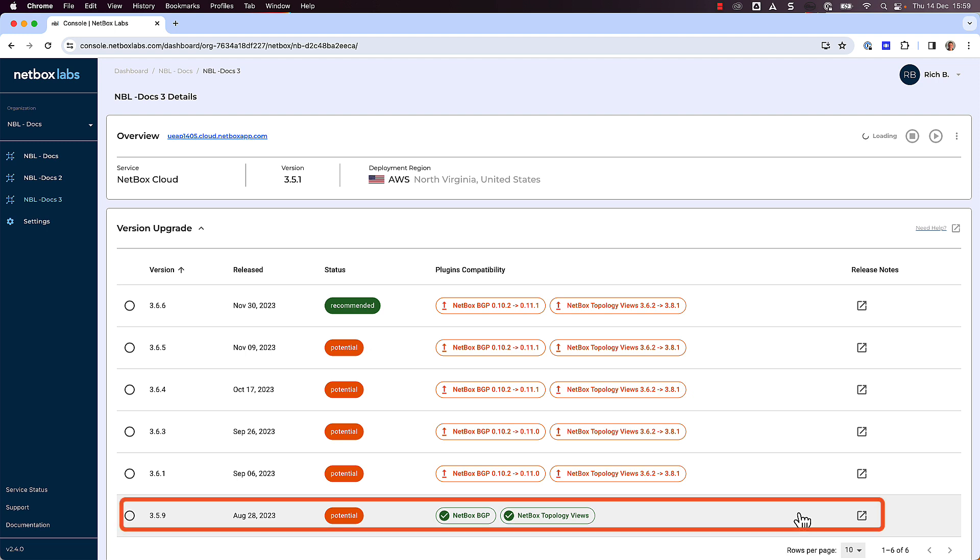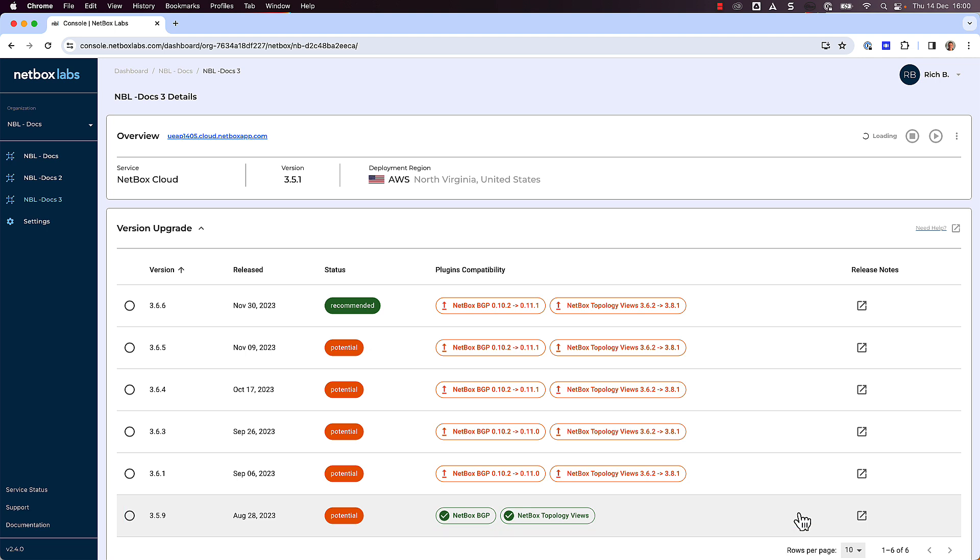Note that in this case the Netbox BGP and Netbox Topology Viewer plugins are at a version that is compatible with Netbox version 359. All versions higher than this, up to 366, will require an upgrade to the plugins as well.